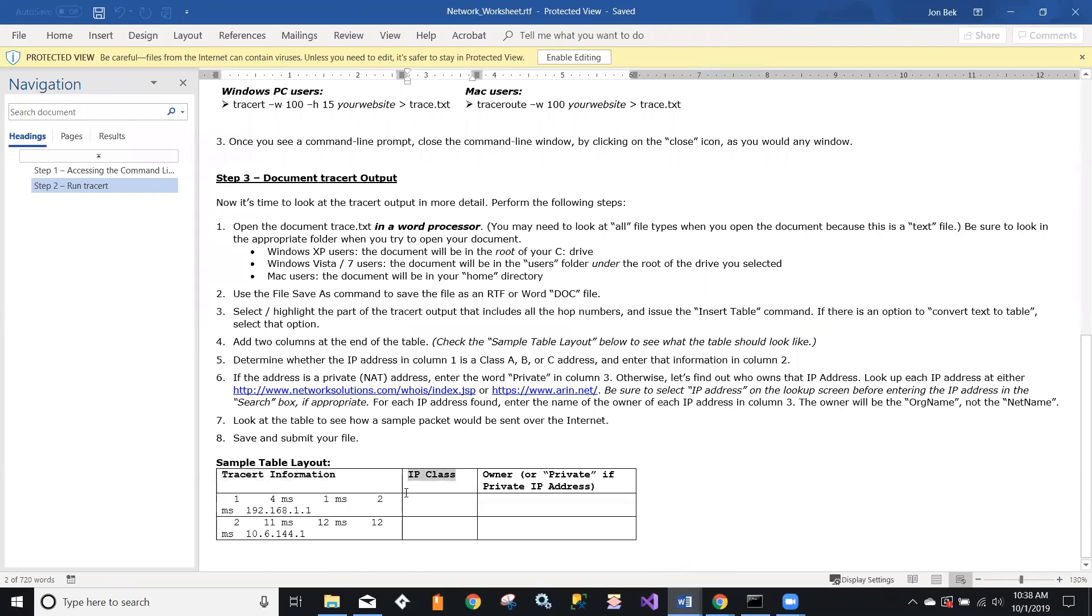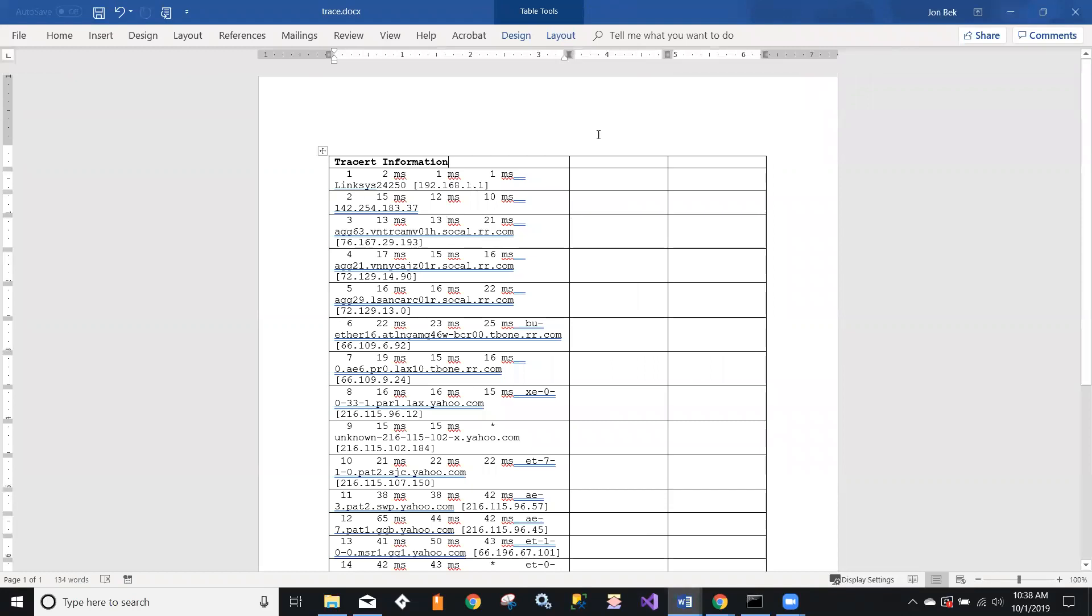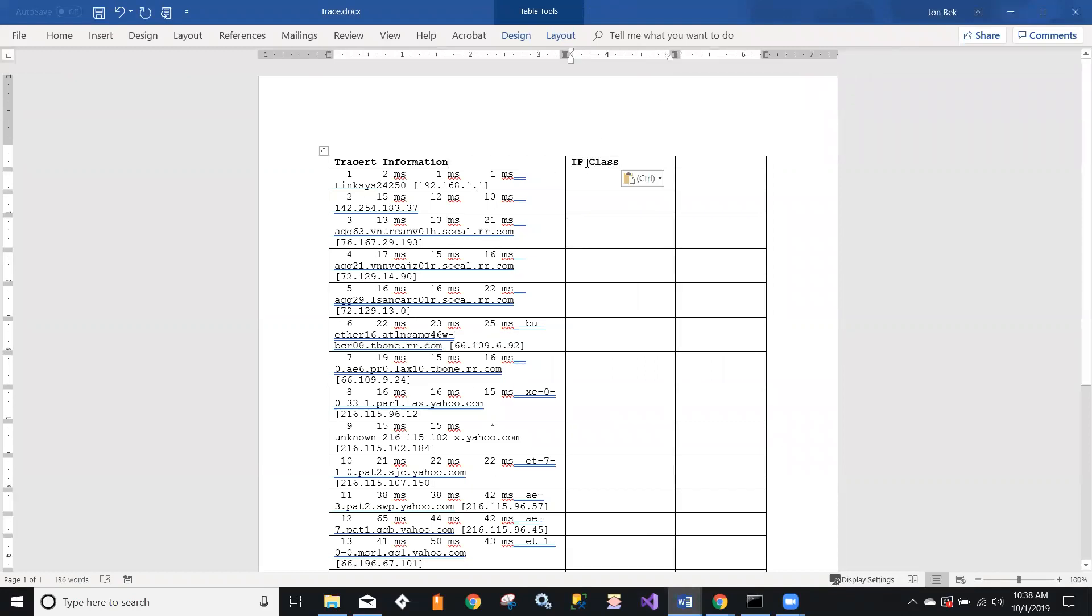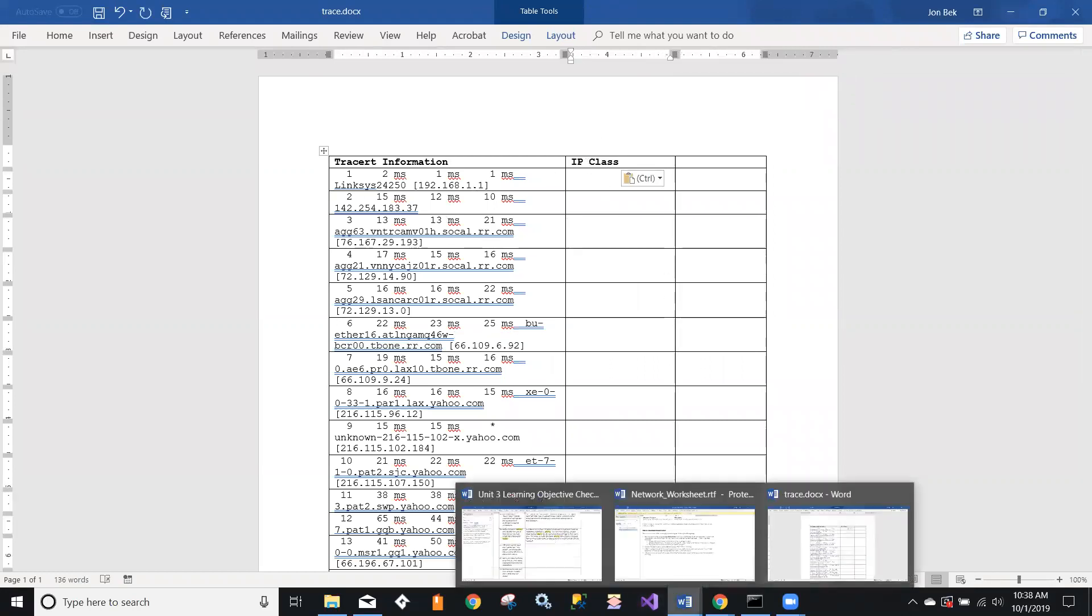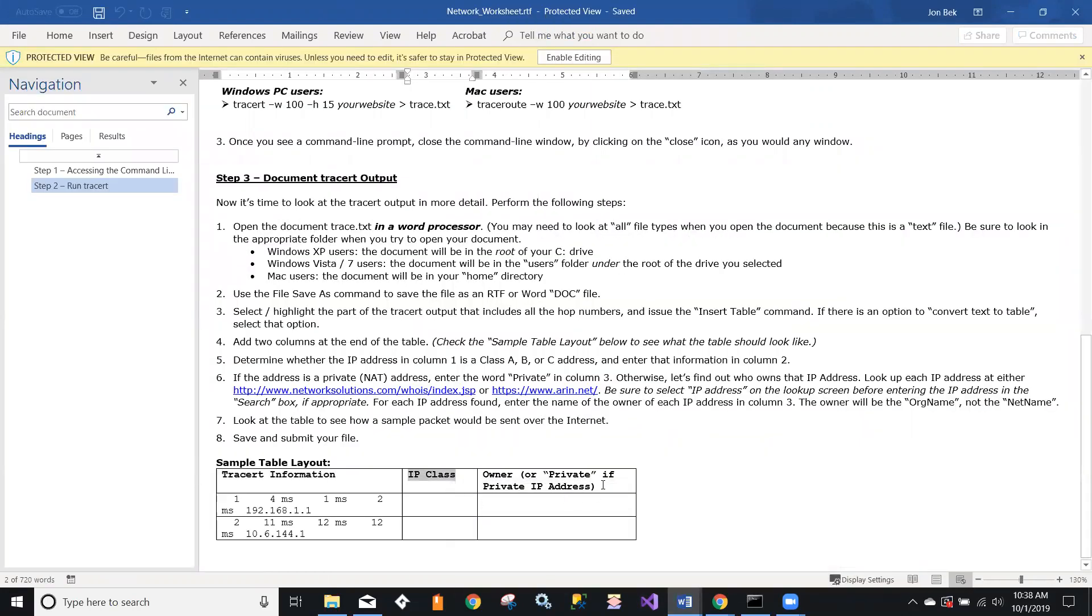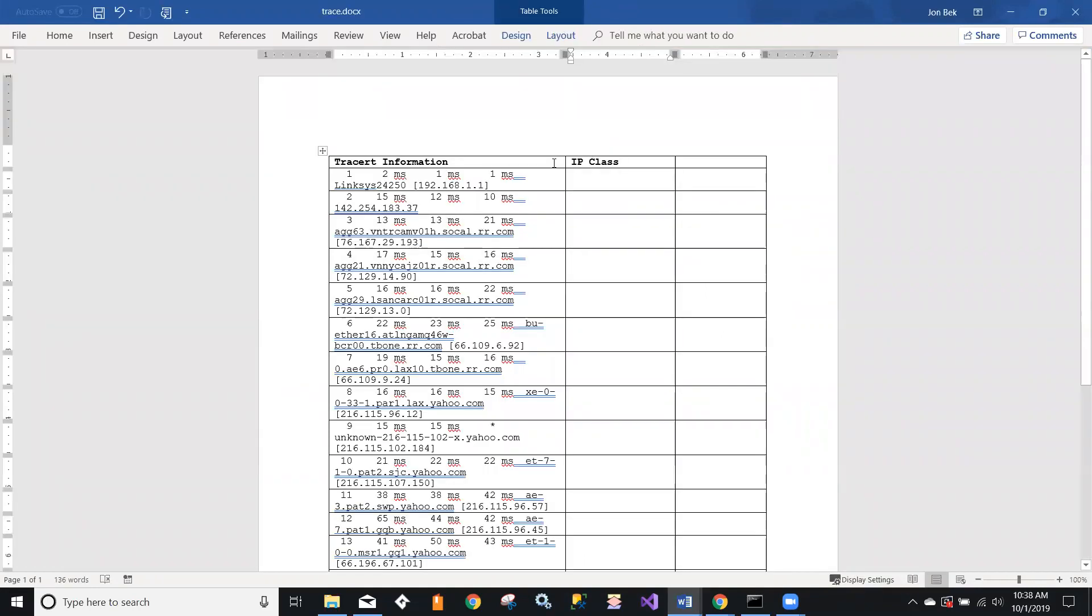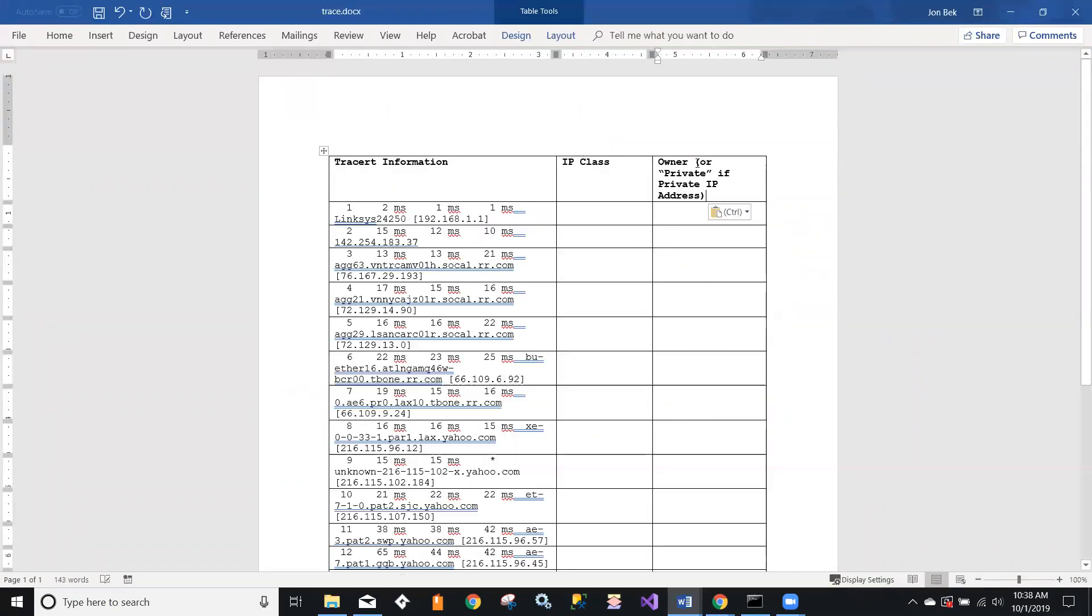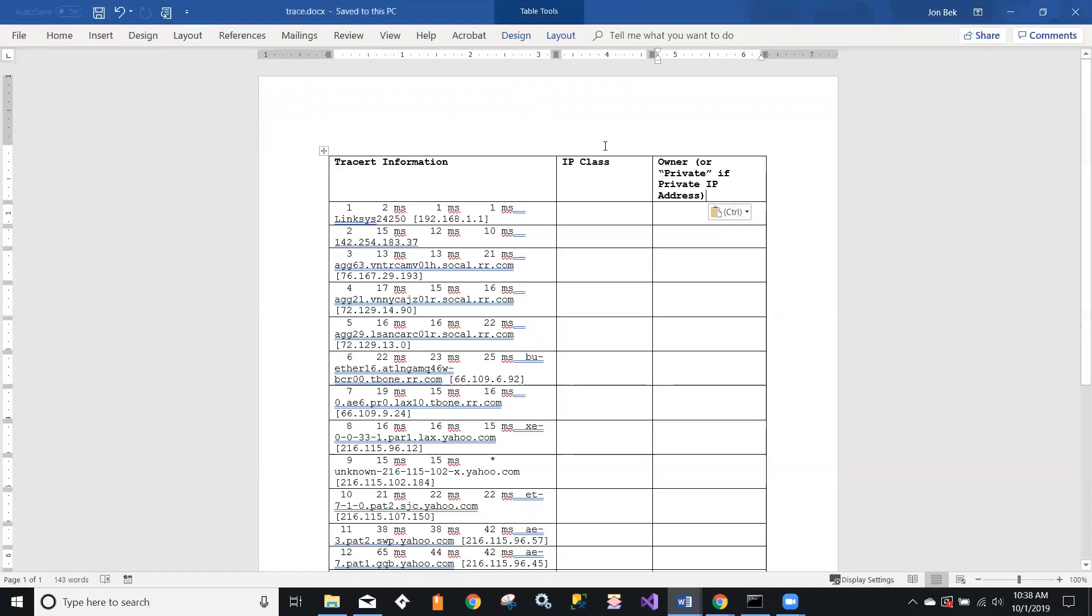Now let's go back over and grab that sample. The second one is supposed to say IP class, and that third one is supposed to say owner or private.